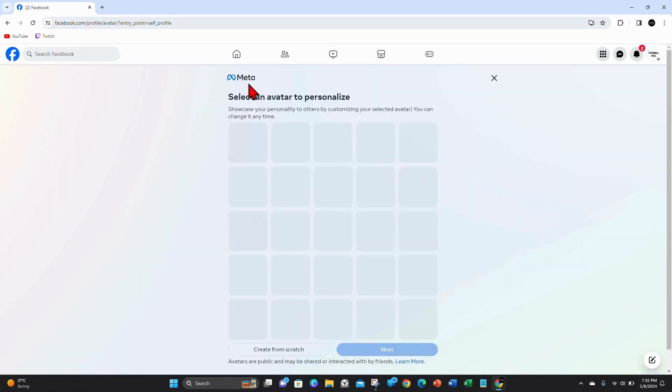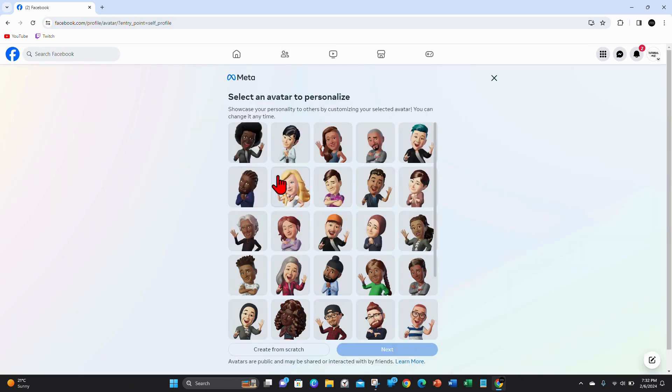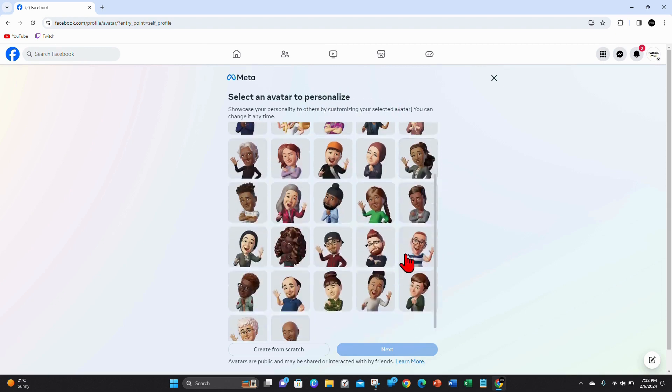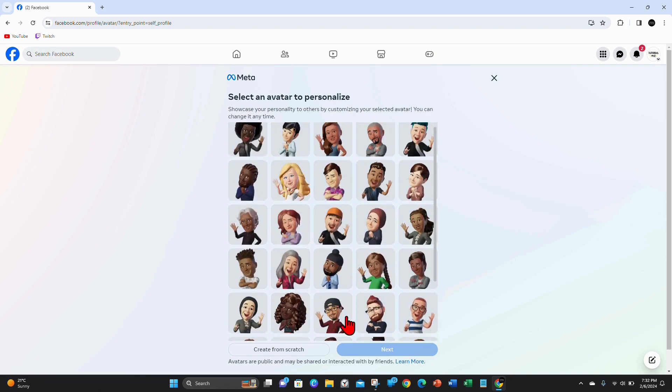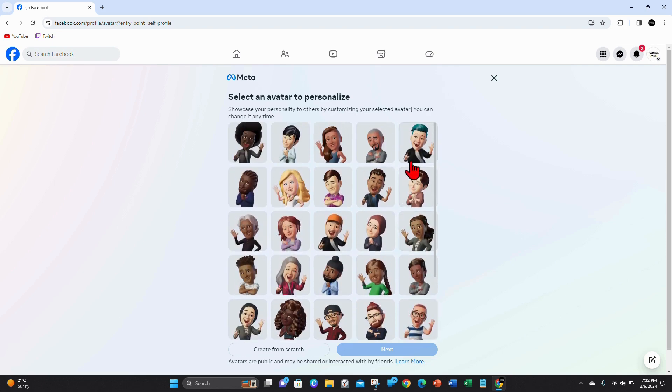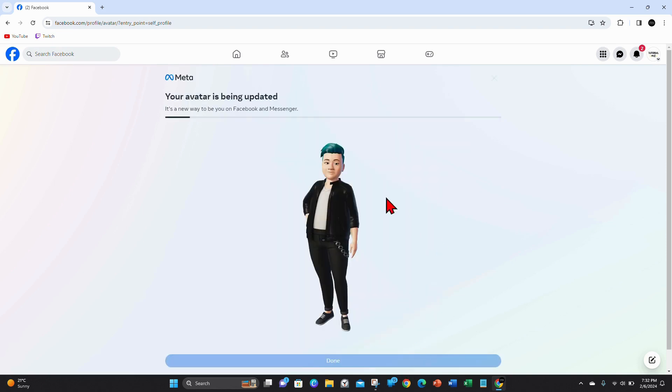Now from here, select an avatar to personalize. Choose which one best describes you. For this demonstration, I want to pick this one here, and then click on Next.